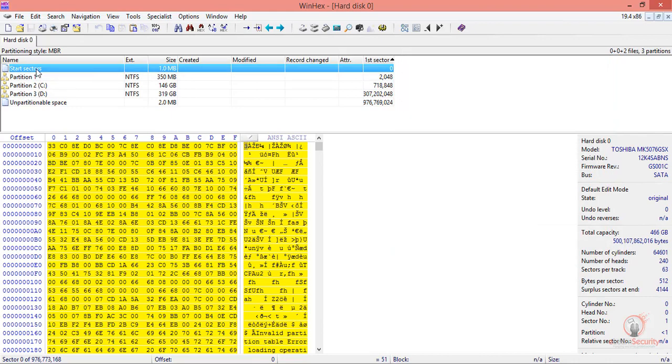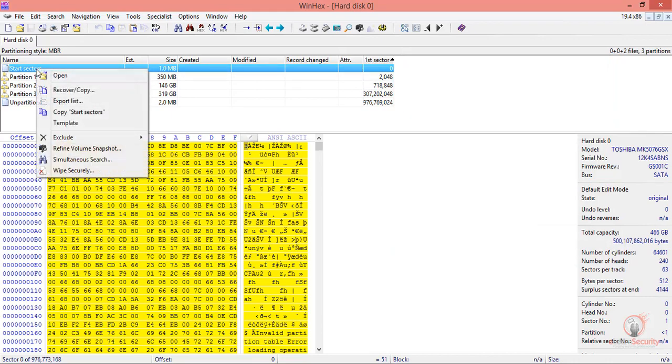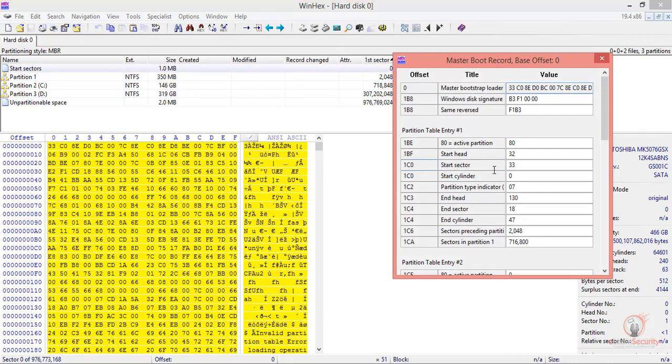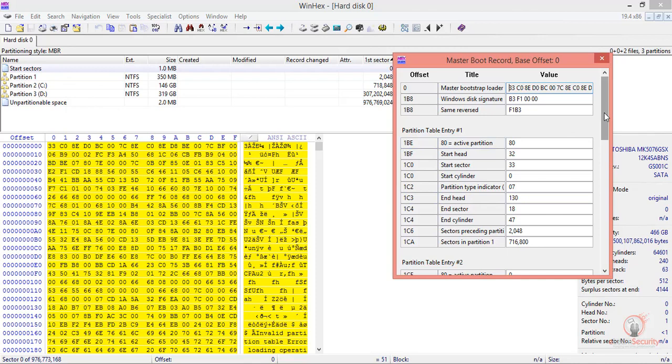Additionally, if you right-click on Start Sector and select Template, WinHex will load a suitable template for the MBR. Here we can see an offset of zero, the master bootstrap loader, and other details. These are all for 446 bytes. Below, we see the start of the partition table entries.